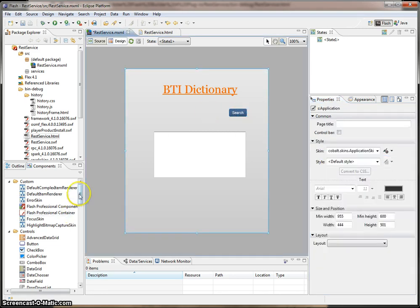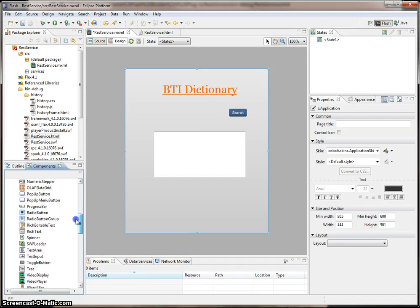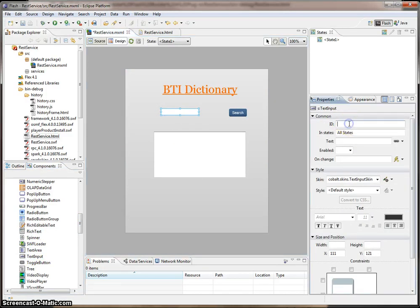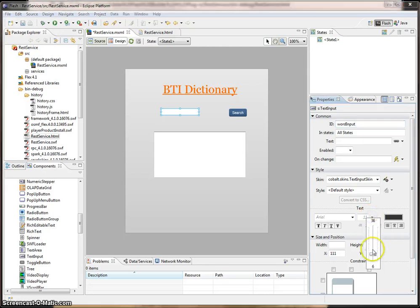And now I'm going to create another component, a text input. Drop it in here. Give it an ID of word input. No text. And let's just change the size of the text to 16.